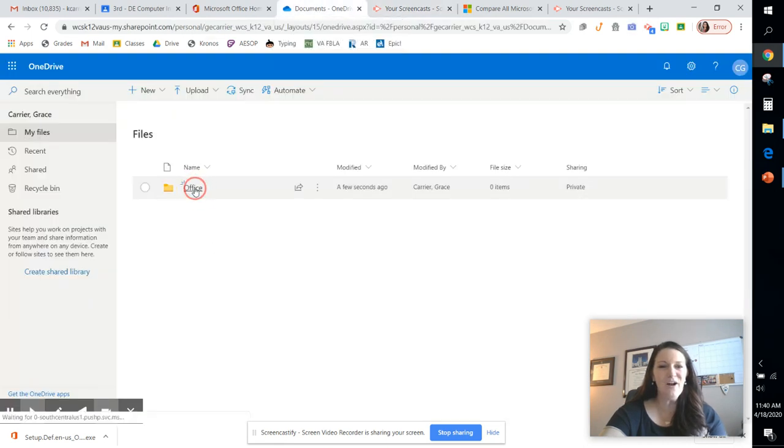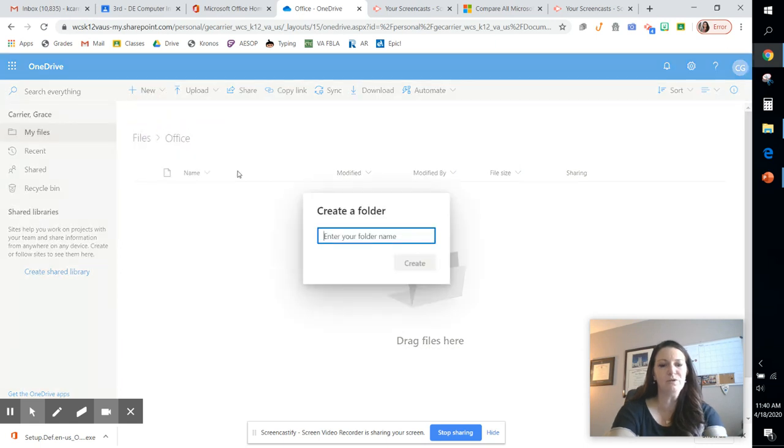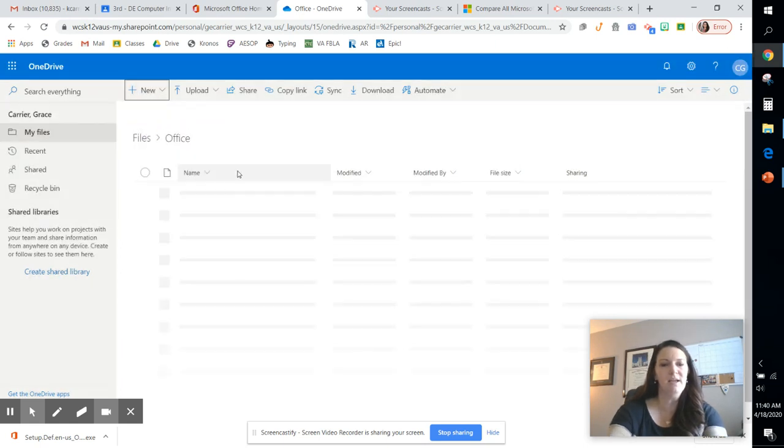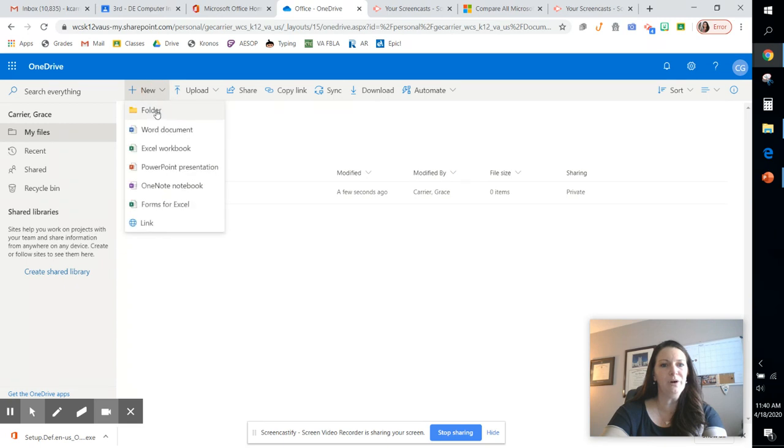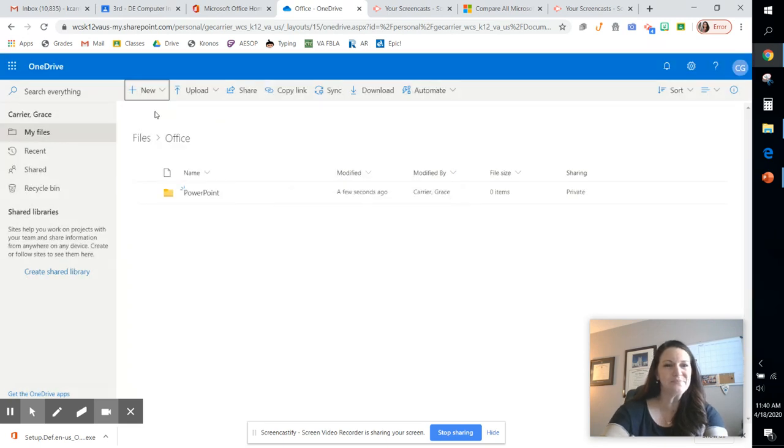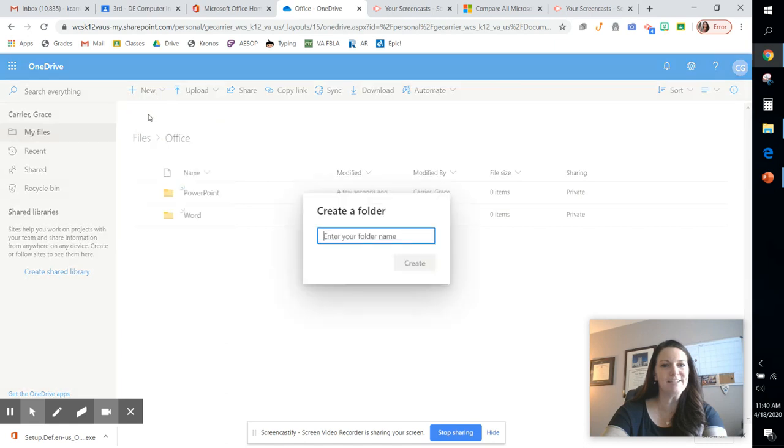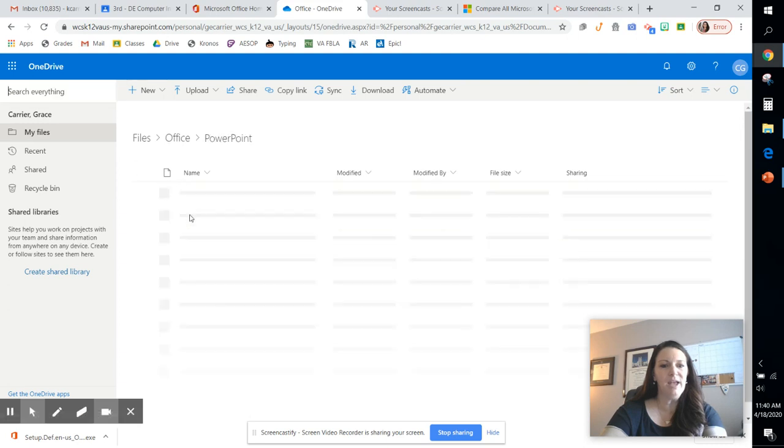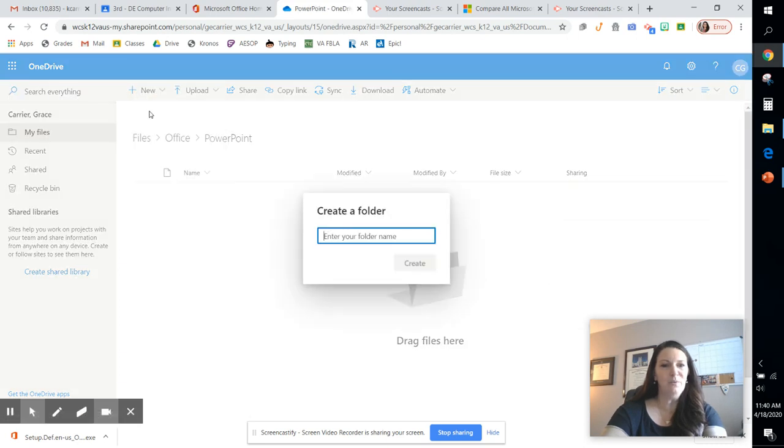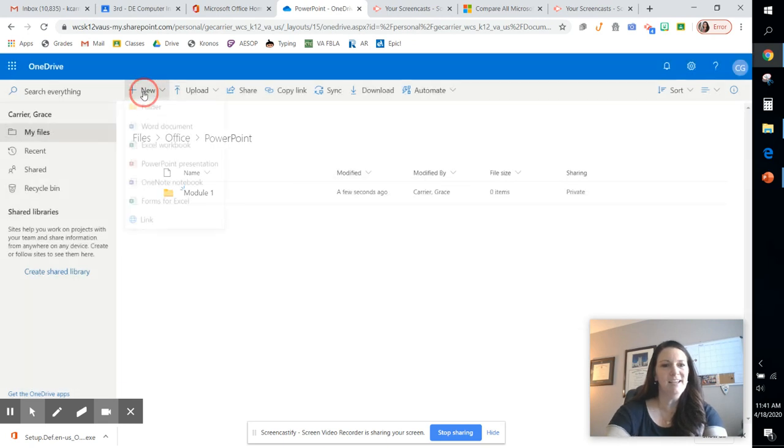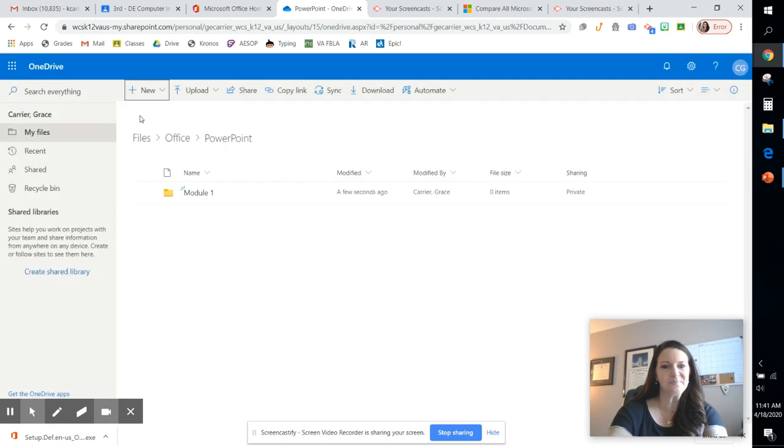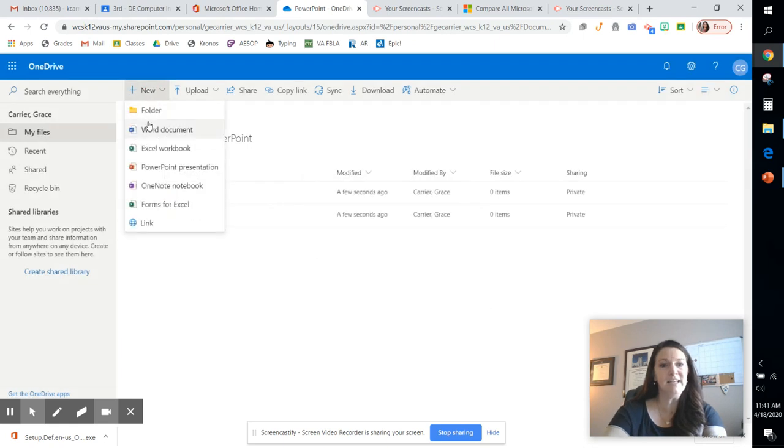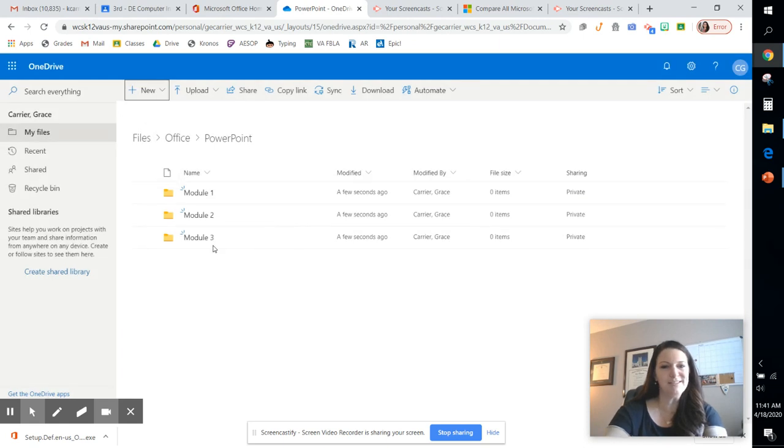And so within that Office folder, we're going to go ahead and we're going to create several new folders for the programs that we're using. So you'll have a PowerPoint folder, you'll create a folder called Word, you'll create another folder called Excel. Those are the three main programs that we'll be covering. And then within each of those, you want to go ahead and start organizing. And you want to call those Module 1 and then all the way through Module 6. That's if you're in the DE class. If you're in my regular CIS class, you're only going to need three modules.